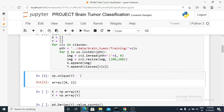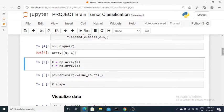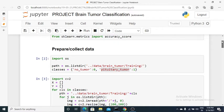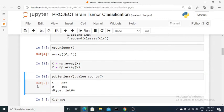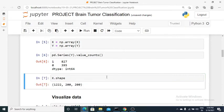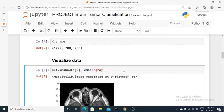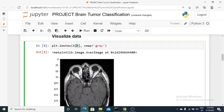I've converted the lists into numpy arrays. You can check the unique values — there are two classes: 0 and 1. Using value counts, there are 395 MRI images with no tumor (class 0) and 827 images of patients with a tumor (class 1). The overall shape is 1,222 samples each with dimensions 200 by 200. You can also visualize any image by index — here I'm checking index zero.